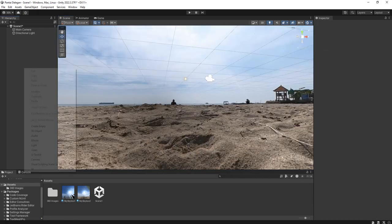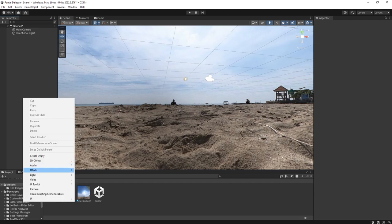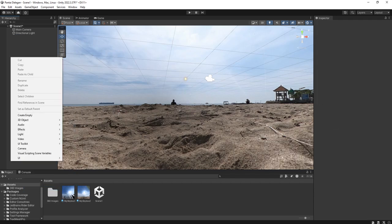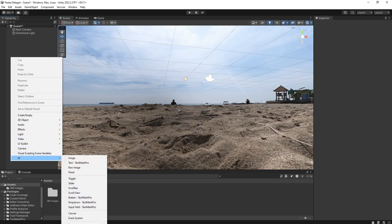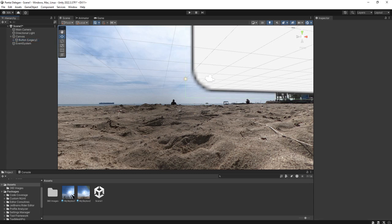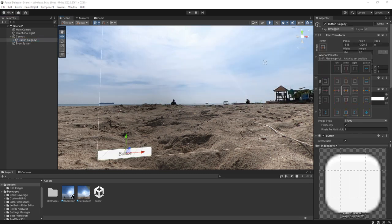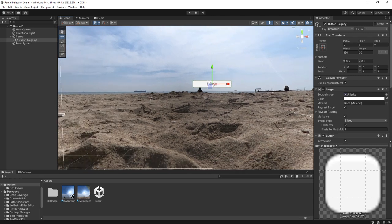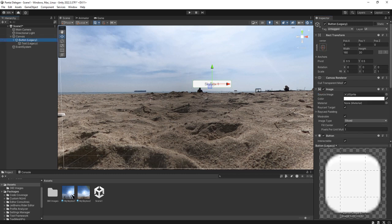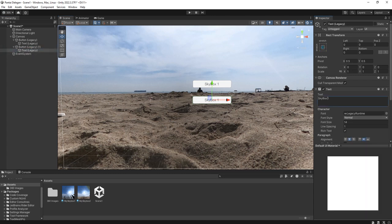So here I will show you how. Let me create a UI and some buttons. Place it at the center of the screen, let's say skybox one. Duplicate it, here will be skybox two.